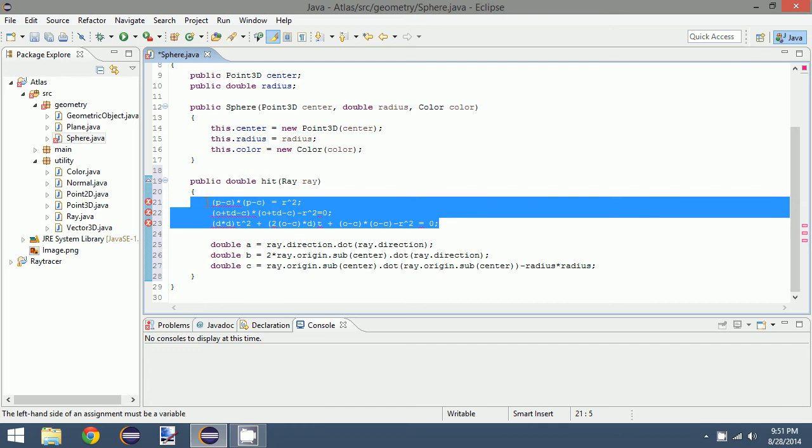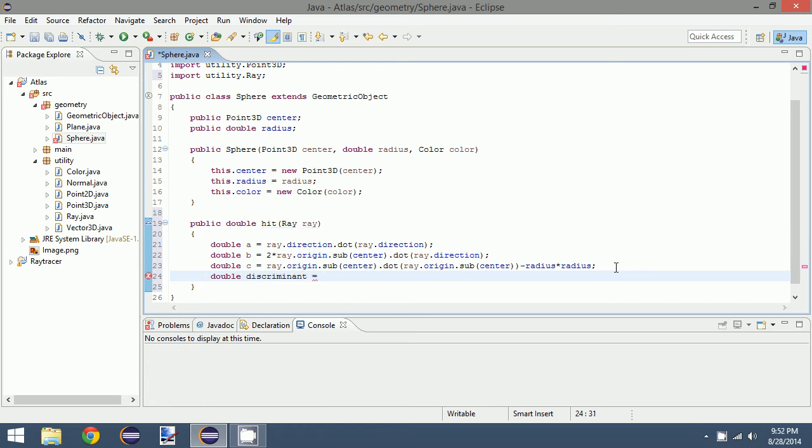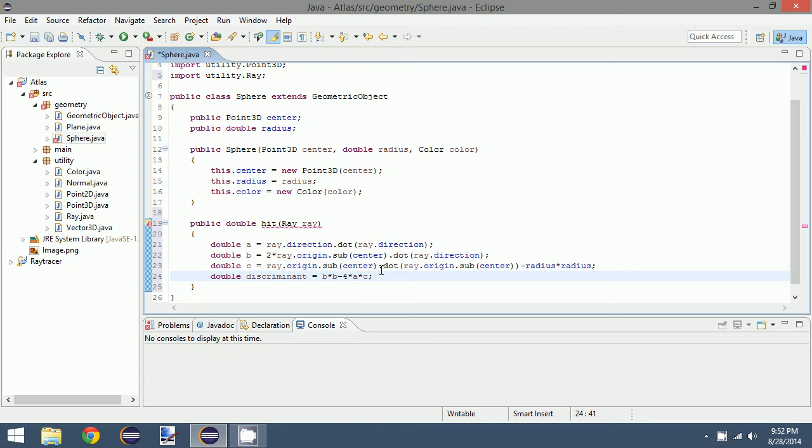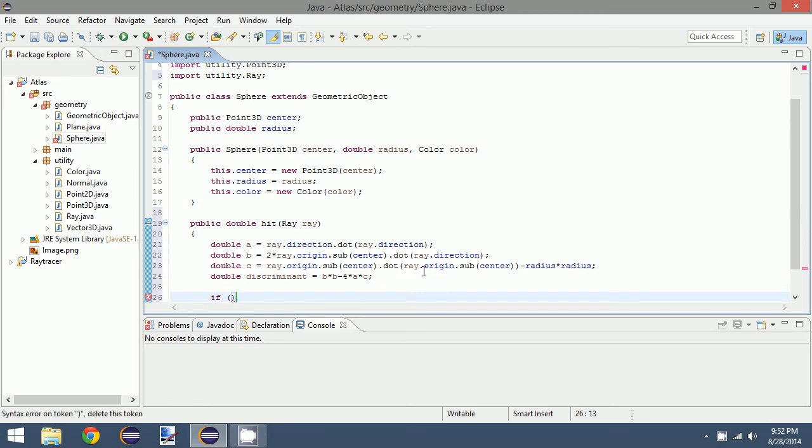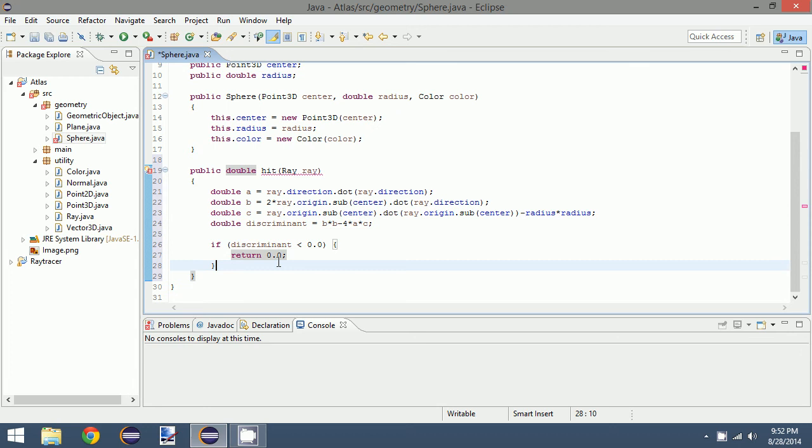But now we need to solve the quadratic equation. We have these values. What we also want is the discriminant, which is b squared minus 4 times a times c. So that gives us the discriminant. Now what we can do with this is if the discriminant, that's the value under the square root, if that is less than 0, that cannot happen. You cannot have a negative value underneath the square root, so we know that the ray will never intersect the sphere. We can test for that condition. We say if discriminant is less than 0.0, return 0.0, so that indicates that it did not hit.